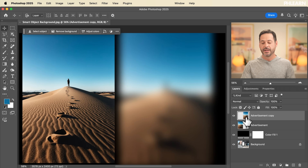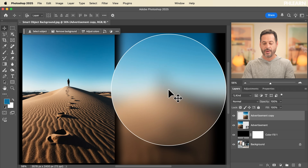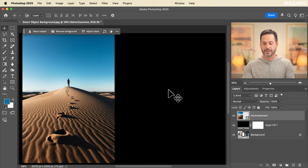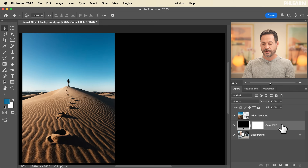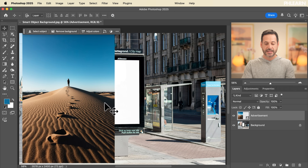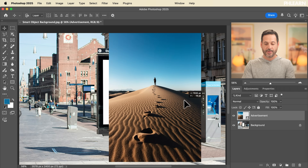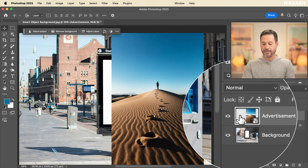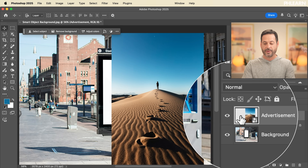There's one more main use of smart objects, and that's compositing. If you're going to be compositing different images together, smart objects are awesome for that. So let's go ahead and take this image on the right and delete it — we don't need it. We'll delete the color fill layer as well. So now we have this smart object with our image, and it's referencing an original JPEG.